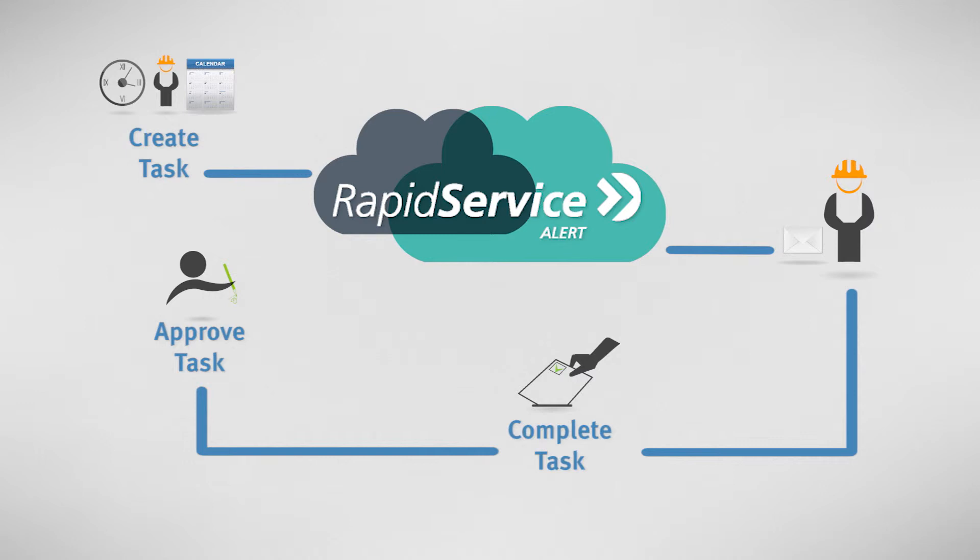When the task is closed, the system will automatically set up the task for its next recurring due date.